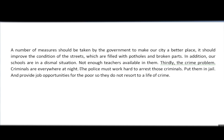'Criminals are everywhere at night.' No mistakes here. 'The police must work hard to arrest those criminals.' No mistakes here either. Then we have 'Put them in jail' and 'And provide job opportunities for the poor so they don't resort to a life of crime.' There are mistakes in both of these. The writer is trying to say the police must work hard, the police must put the criminals in jail, and the police must provide job opportunities. This is also a content mistake because it's not the responsibility of the police to provide job opportunities — but let's focus on the grammar.